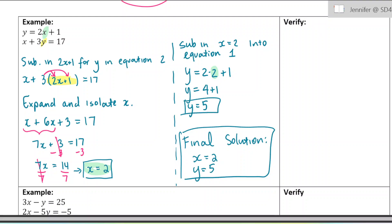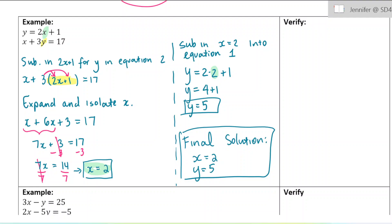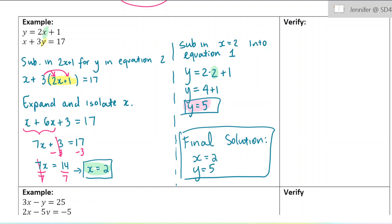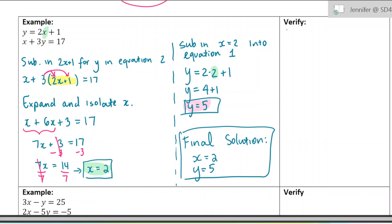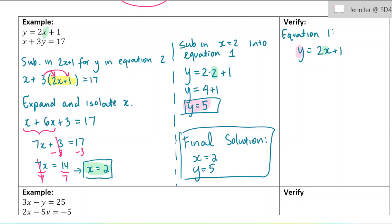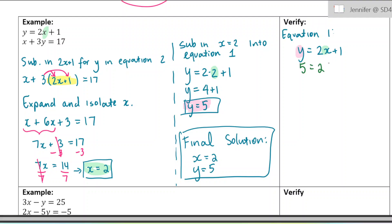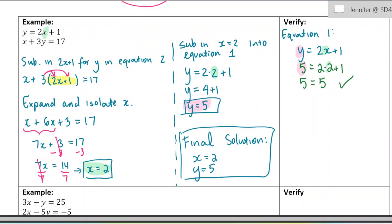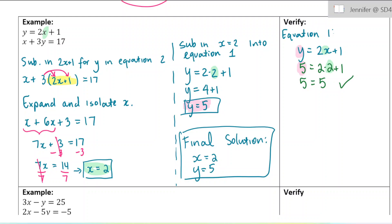To verify, I'm going to verify equation 1 — you could verify the other one on your own. You want to use the original equations to verify your solutions. Equation 1 was y equals 2x plus 1. Taking out x and putting 2, taking out y and putting 5: it's 2 times 2 plus 1, so we get 5 equals 5. Makes sense. I took out the y and put the solution, took out the x and put the solution, and just made sure the equation makes sense.